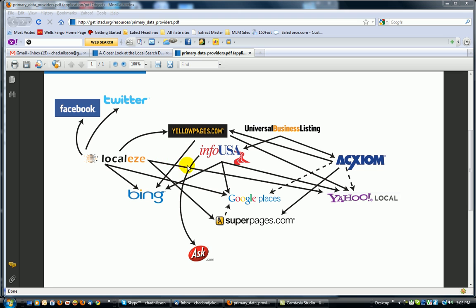From Twitter and Facebook, Yahoo local, Super Pages, Google Places, Bing, InfoUSA, Yellow Pages, all these different platforms.